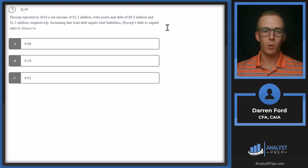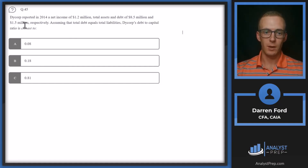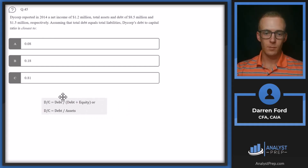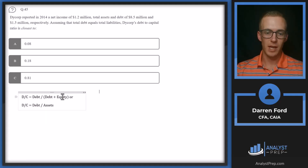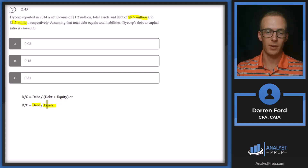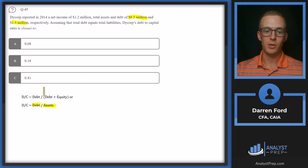Question 45. Dicorp reported in 2014 a net income of 1.2 million, total assets of 8.5 million, and total debt of 1.5 million. Assuming total debt equals total liabilities, Dicorp's debt-to-capital ratio is closest to. Our debt-to-capital is going to be debt over debt plus equity, which equals debt over assets. So we're going to have 1.5 million over 8.5 million — converting using the fact that debt plus equity equals assets based on the balance sheet.